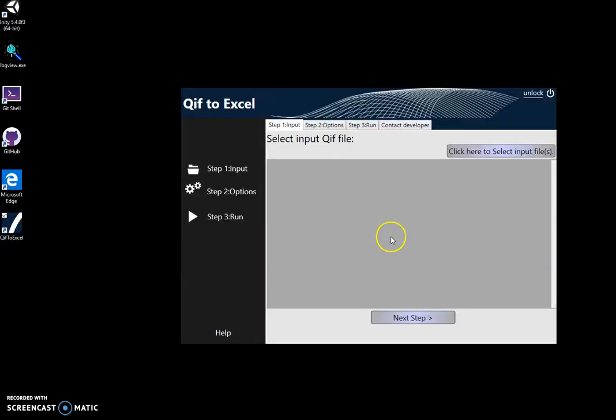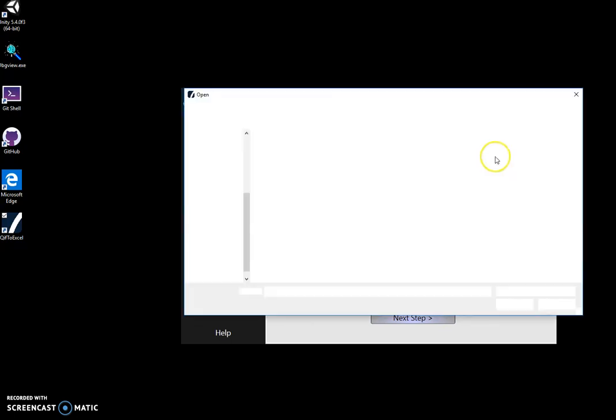I double-click on the application. On the first step, I have to select the QIF file I want to convert.